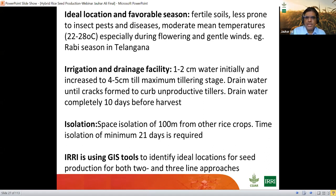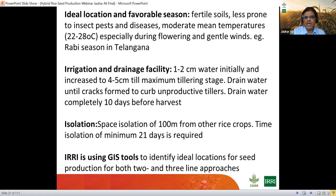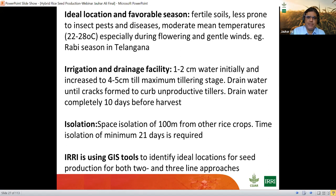Irrigation and drainage facility is critical — many people talk about irrigation but nobody talks about drainage. All fields should have good irrigation and good drainage so that water control is completely in your hands. Initially maintain 1 to 2 centimeters of water after transplanting, then increase up to 4 to 5 centimeters up to maximum tillering stage. Once maximum tillering is achieved, drain out the water immediately to create moist cracks in the soil surface, which curbs unproductive tillers. Then bring water back, and drain completely 10 days before harvest to improve rapid maturation.